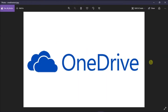OneDrive is part of Microsoft Office 365 and it provides a place in the cloud where you can store your files. But at some point, you might want to stop the syncing process in OneDrive, and we can show you how you can do that in this video tutorial.